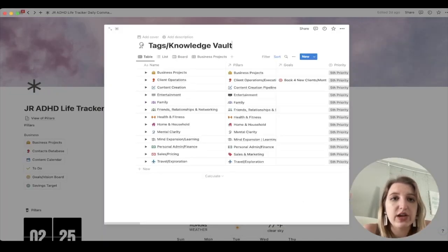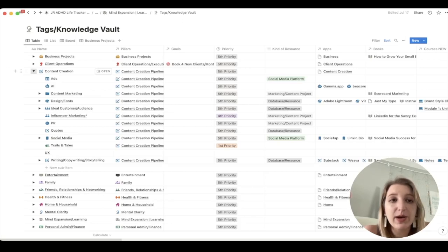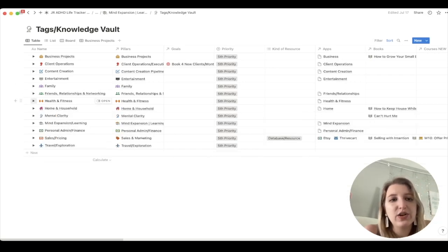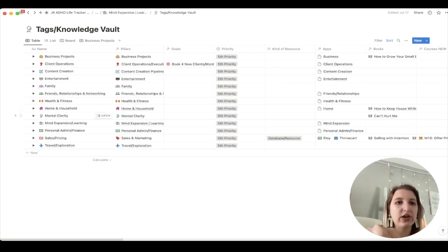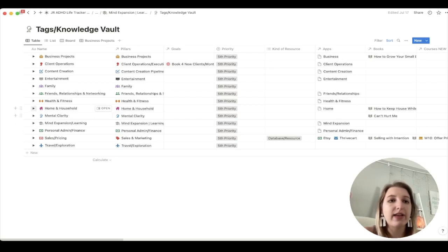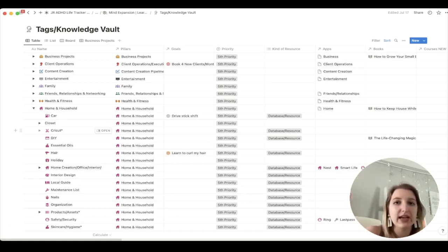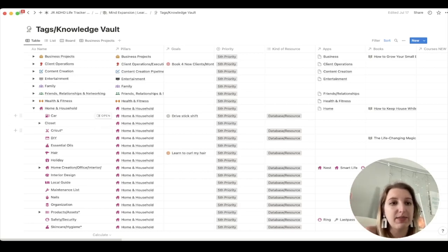If you go into my knowledge vault, I have everything organized into the 13 pillars, and now they have drop-downs, which has been so helpful. I've also been super happy that there are now multiple ways to update icons, so you can have the same icon for everything. Within my tag and knowledge vault, this is where I host everything on the main level. Everything I have is stored here originally, and if it has an asterisk, that means there's another database within it.